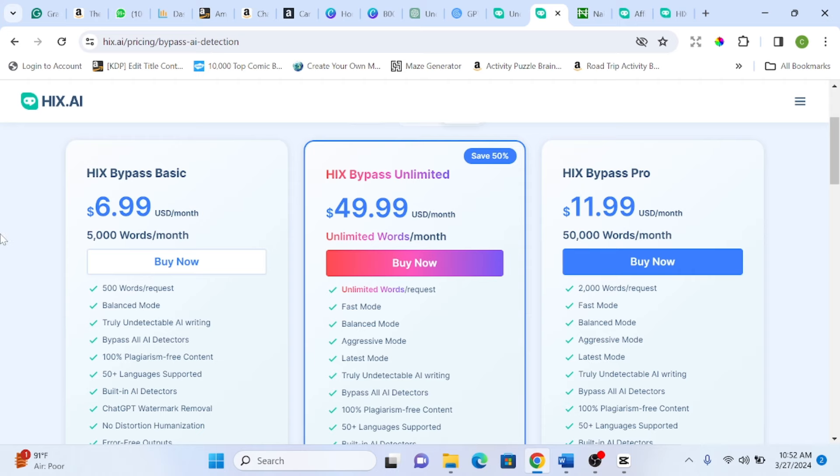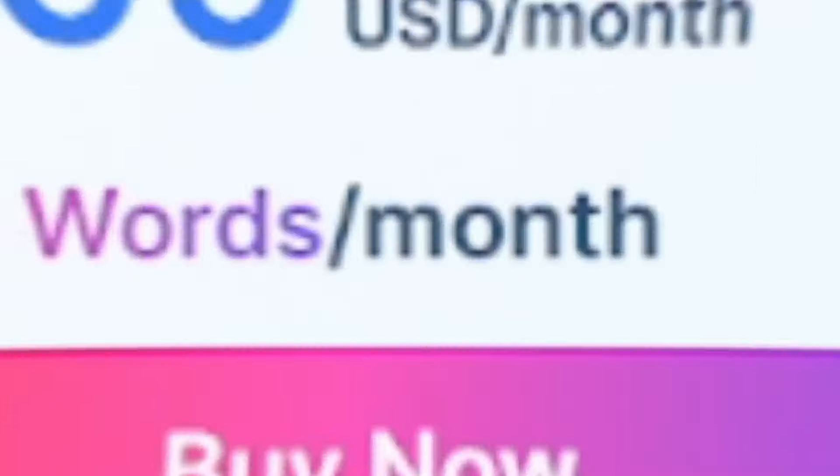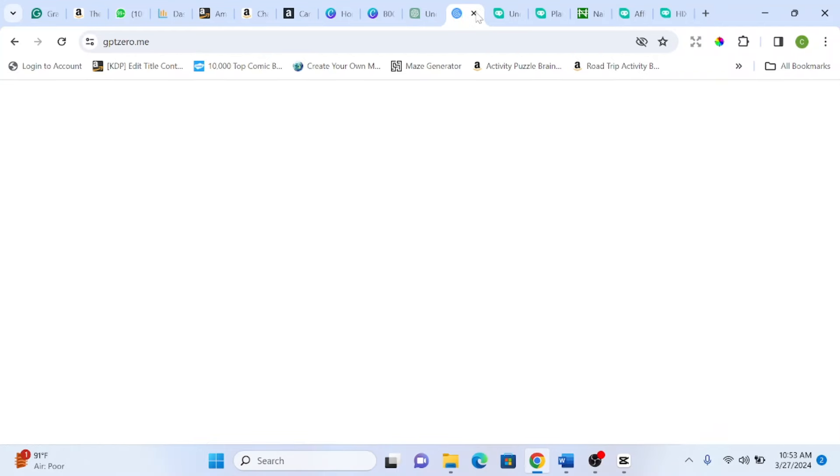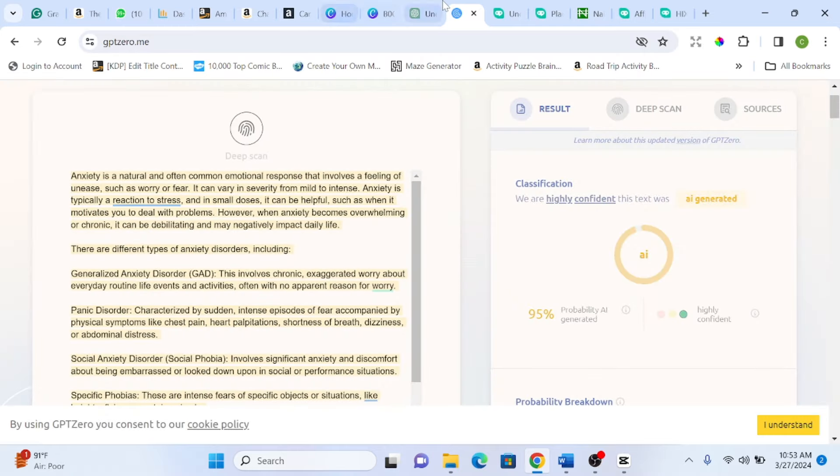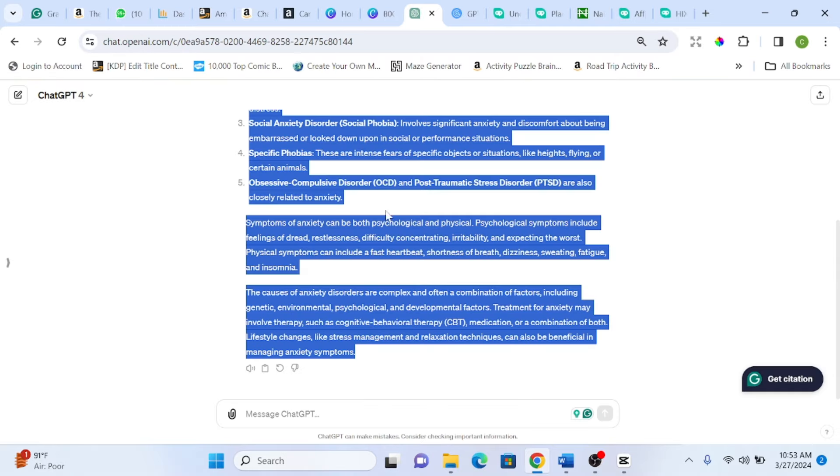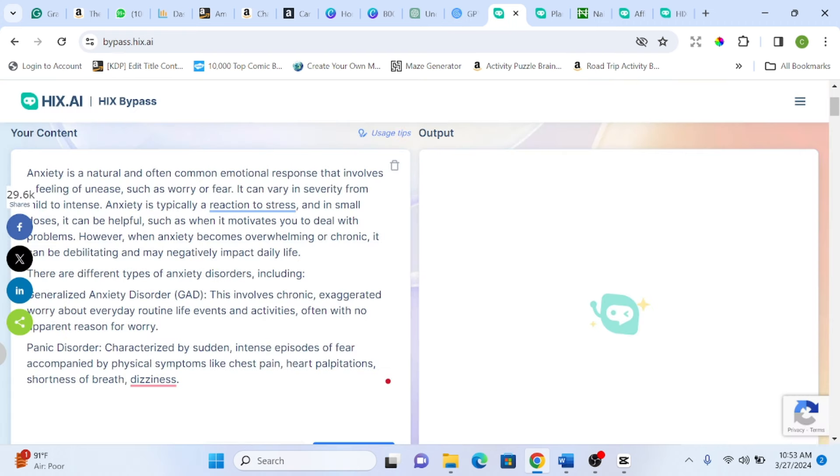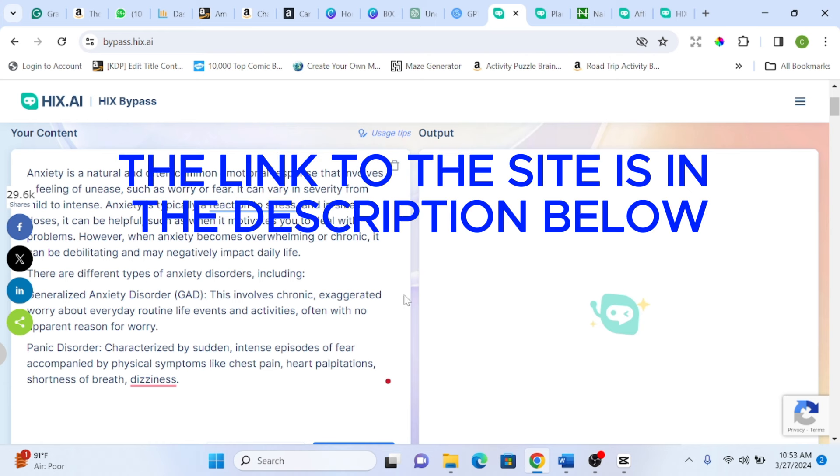But for this video, I will be making use of the free version. So you copy out this test, this particular text which we tried out with ChatGPT and it came out 95% to be AI written. So you come to this HIS.AI Bypass to paste.